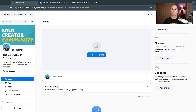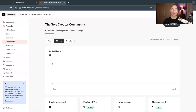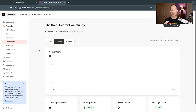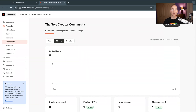Now I'm going to jump over into my live Kajabi account and show you how to build this out for yourself. Once you create your community — one community per website — and create your access group, it gives you a dashboard similar to this. Once members start to join, you can see the number of active users, challenges joined, meetups, new members and messages sent, over seven days, 30 days or three months. This is a good snapshot dashboard for your online community.